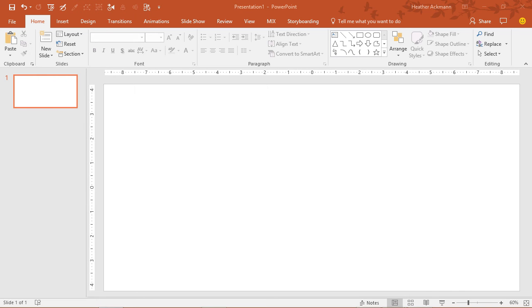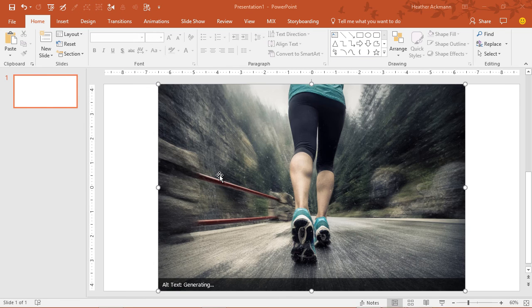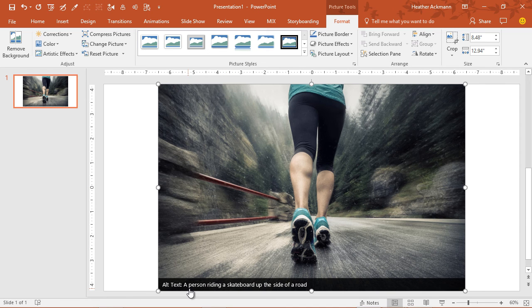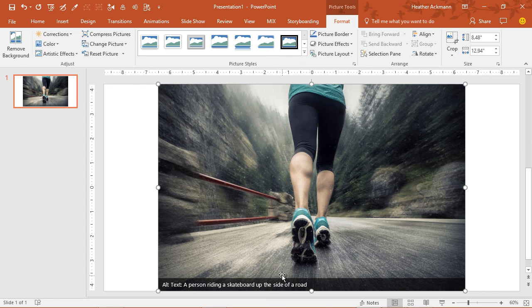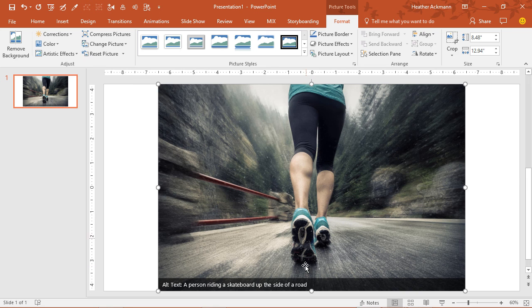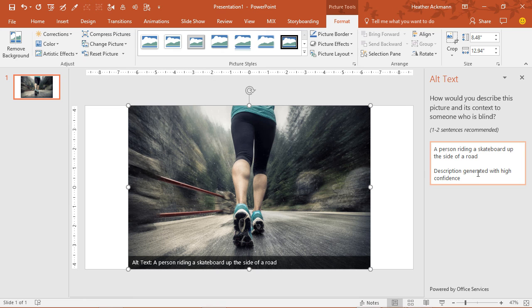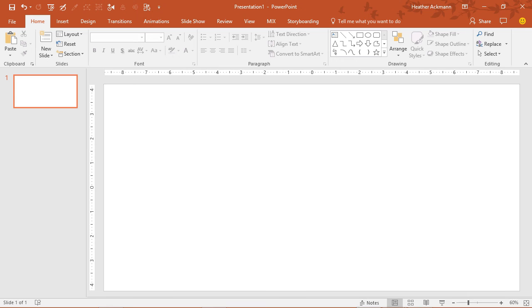Let's give it a hard one. Let's give it some athletic photos. Here we go. Something with a little blur to it. Oh, this one not quite right. A person riding a skateboard up the side of a road, yet it's a blurry background with a person that is clearly jogging. Not quite there. And it says it's generated with high confidence. So this one we have to go in and edit a little bit. So that one it didn't quite get right.